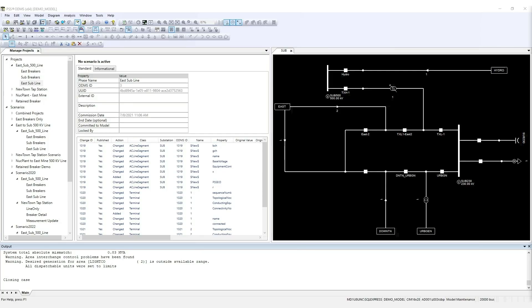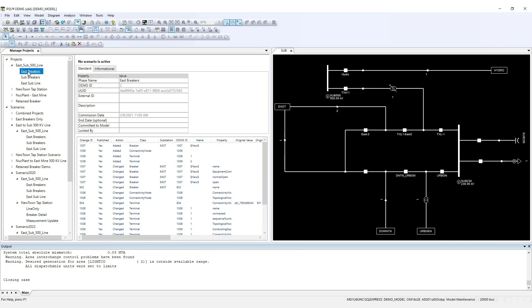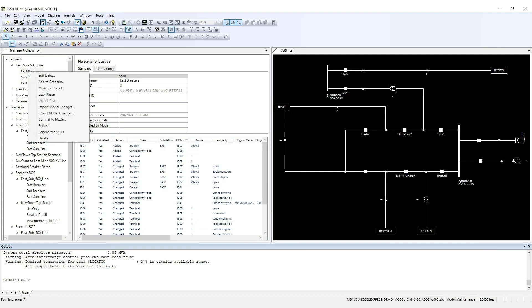Once commissioning dates for phases are reached, you can incorporate the related changes into the base network model. To do this, right-click the phase and choose Commit to Model. That concludes the demonstration of time-based modeling in action within PSS-ODMS.